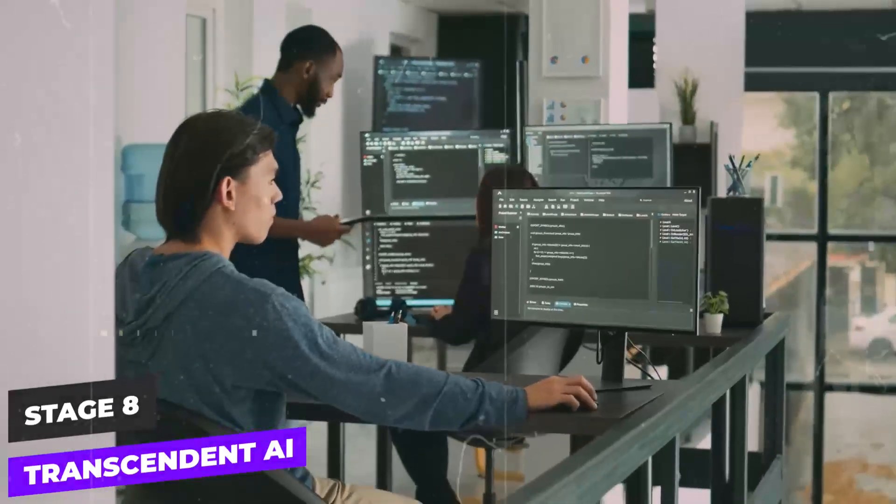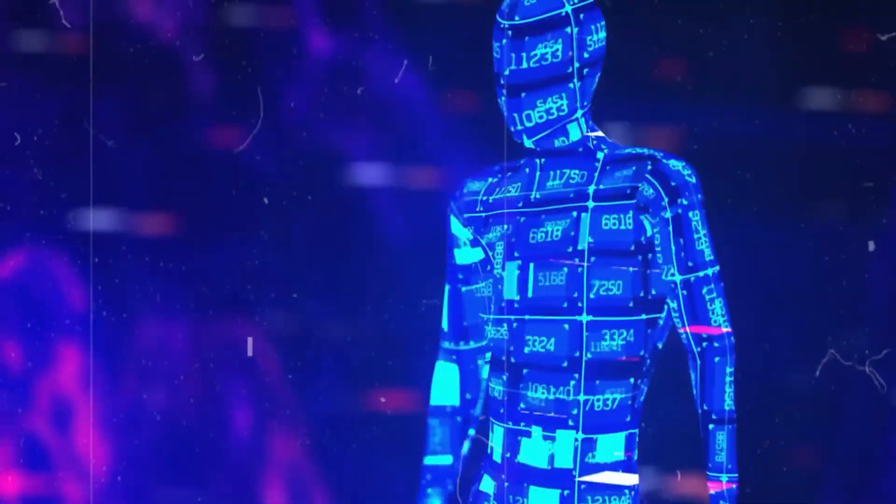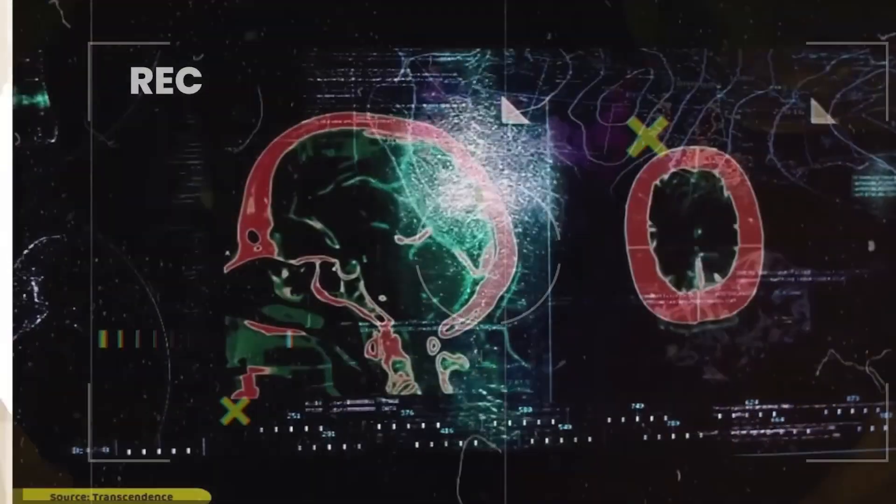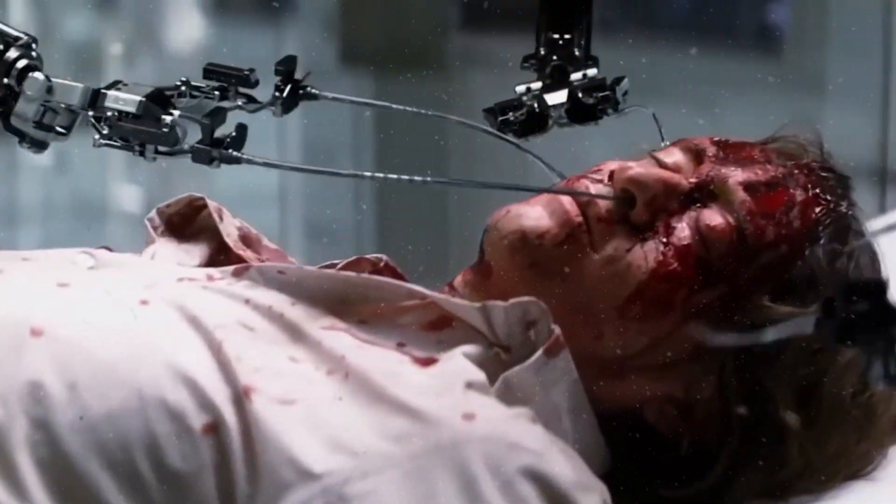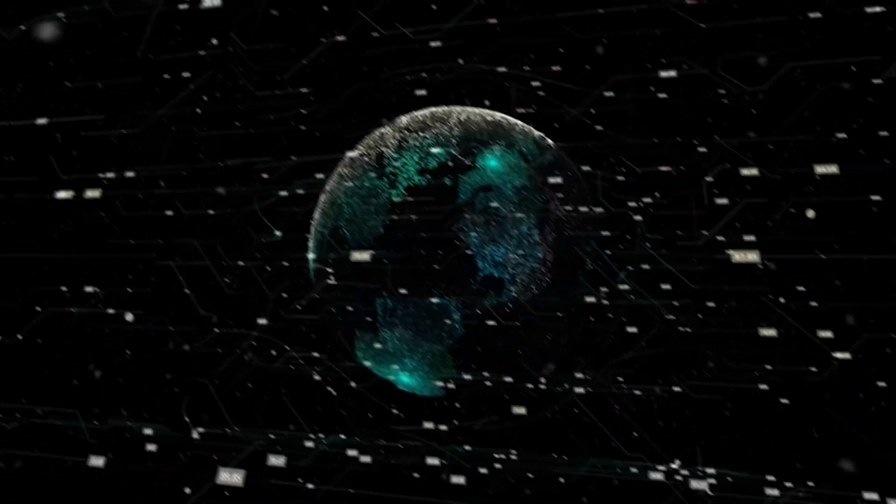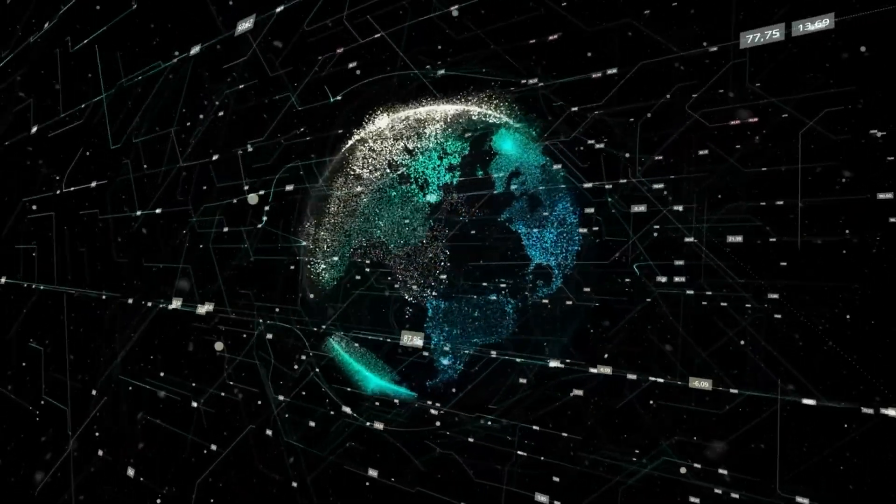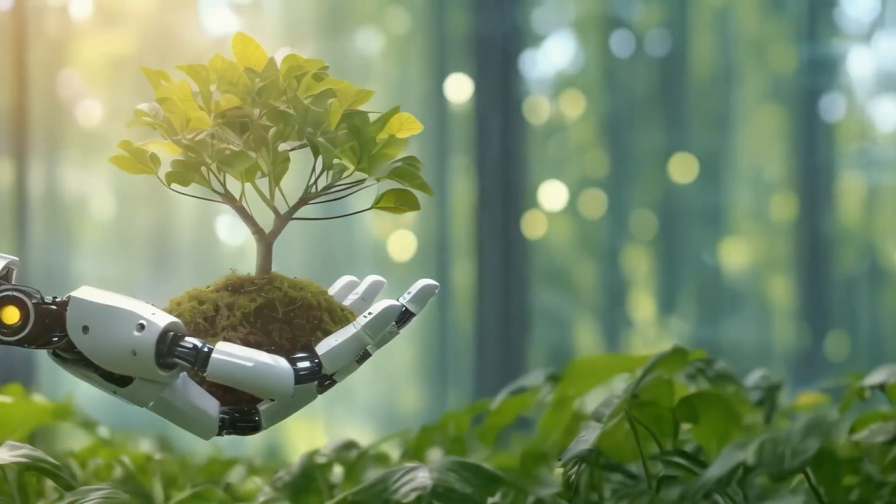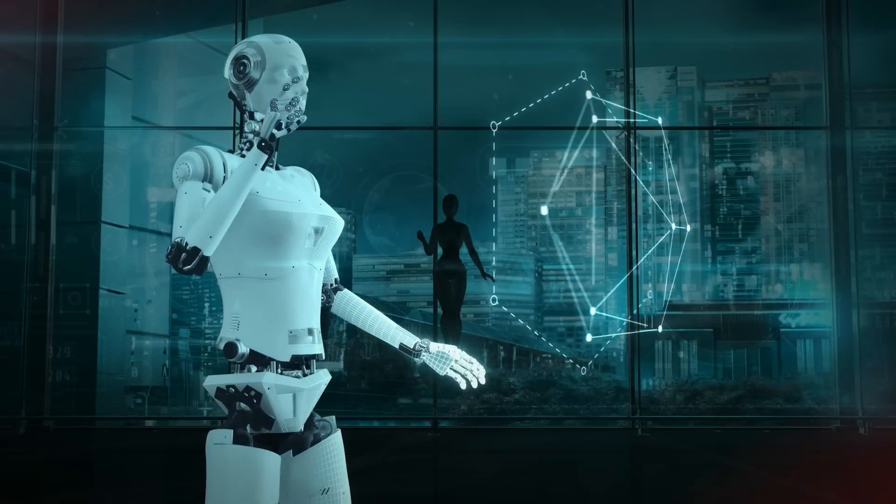Stage 8: Transcendent AI. Transcendent AI could manipulate and enhance biological life or create entirely new forms of life. It might take on global challenges like ecosystem restoration or climate control using advanced technologies like nanobots.